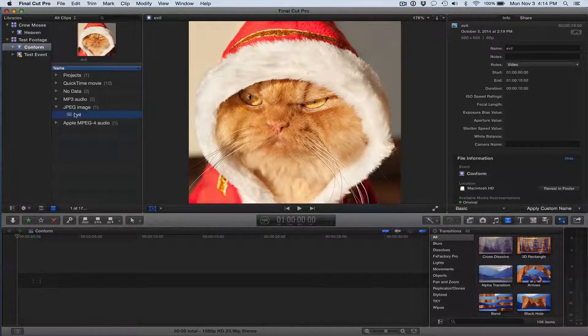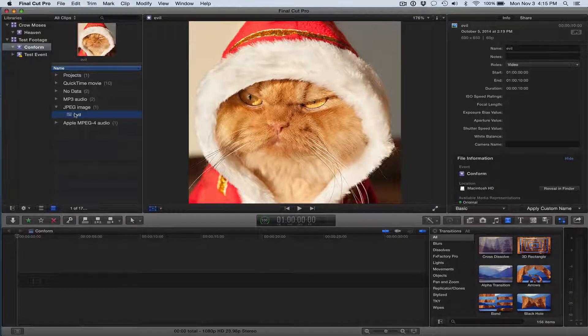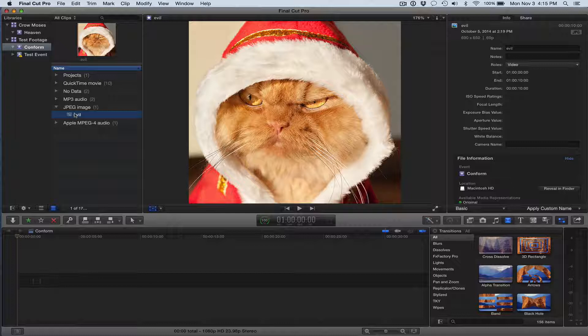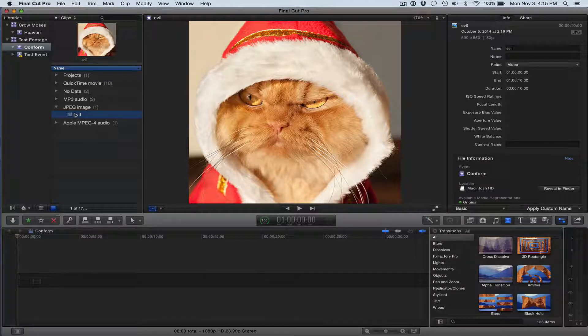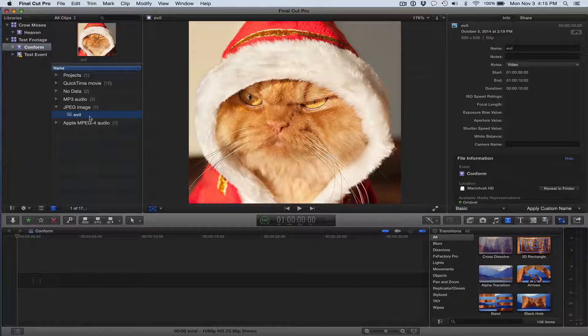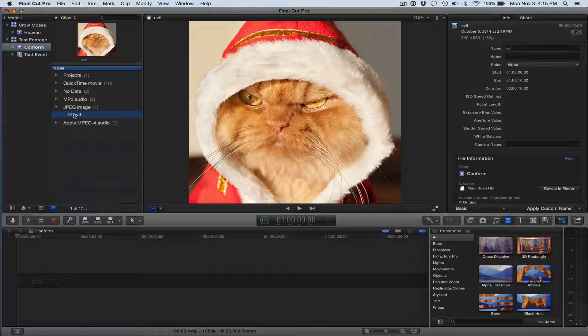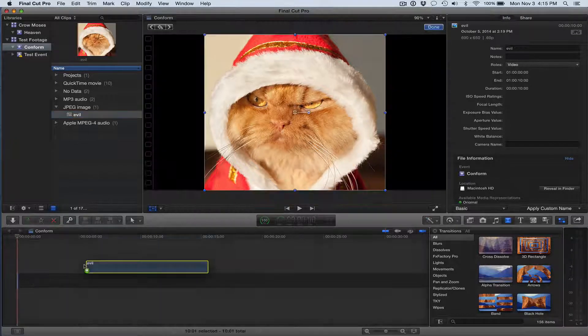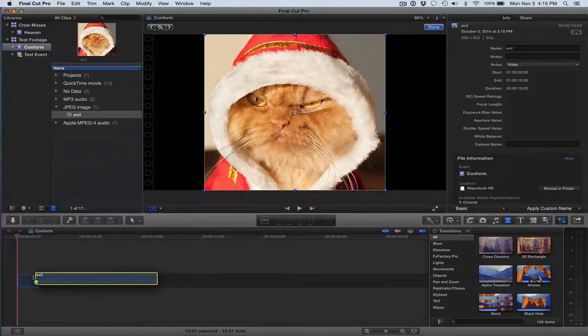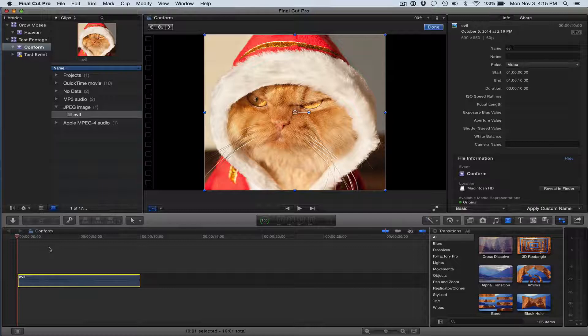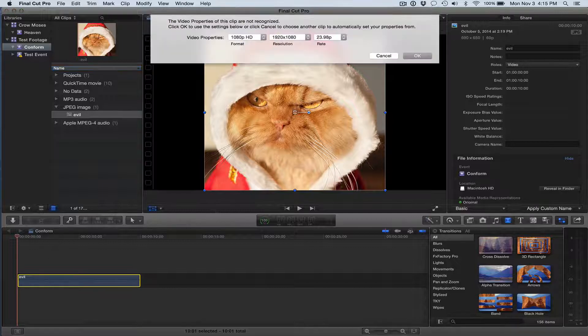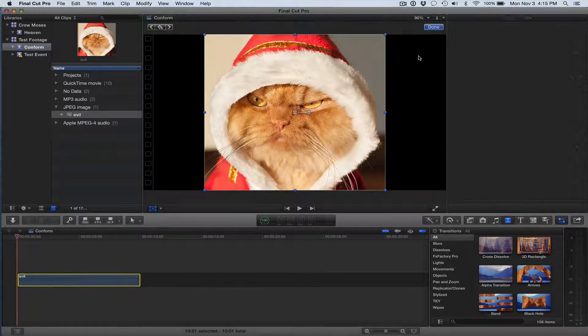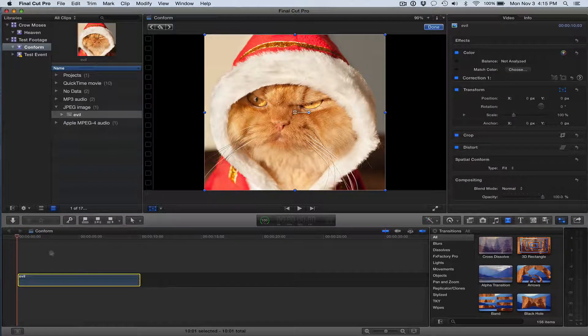Hey there, this is going to be a Final Cut Pro X tutorial on how to keyframe zooming and panning to create a Ken Burns type of effect. And what I'm going to do is I'm just going to use a still picture to show you how to do this of this awesome cat here.